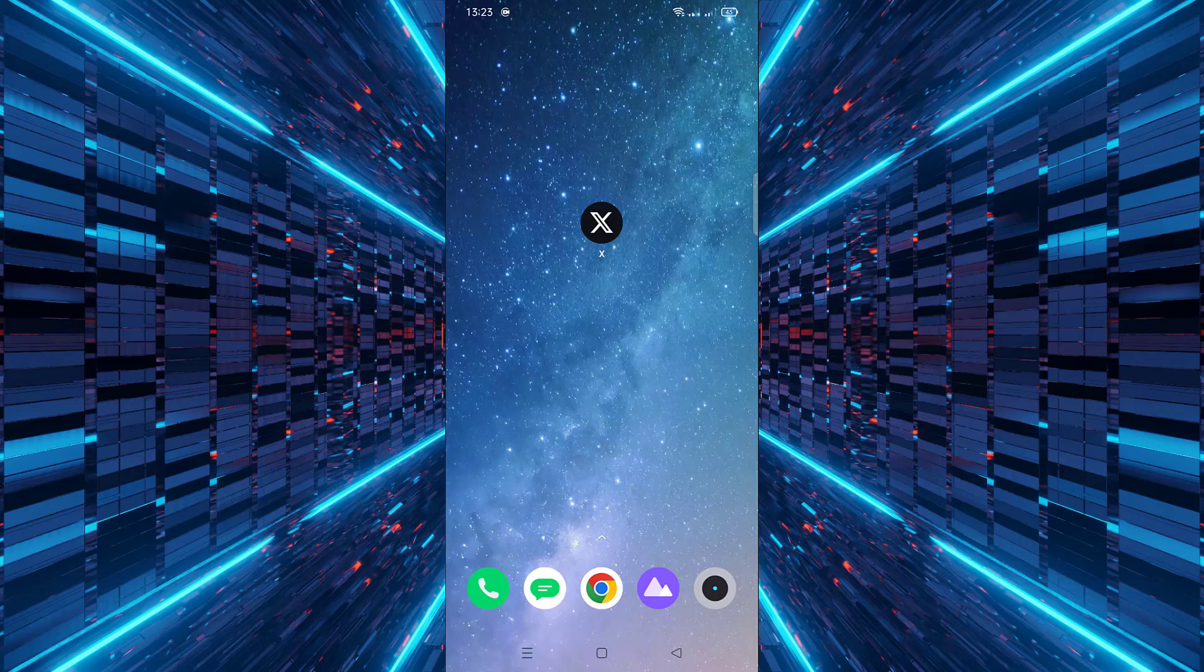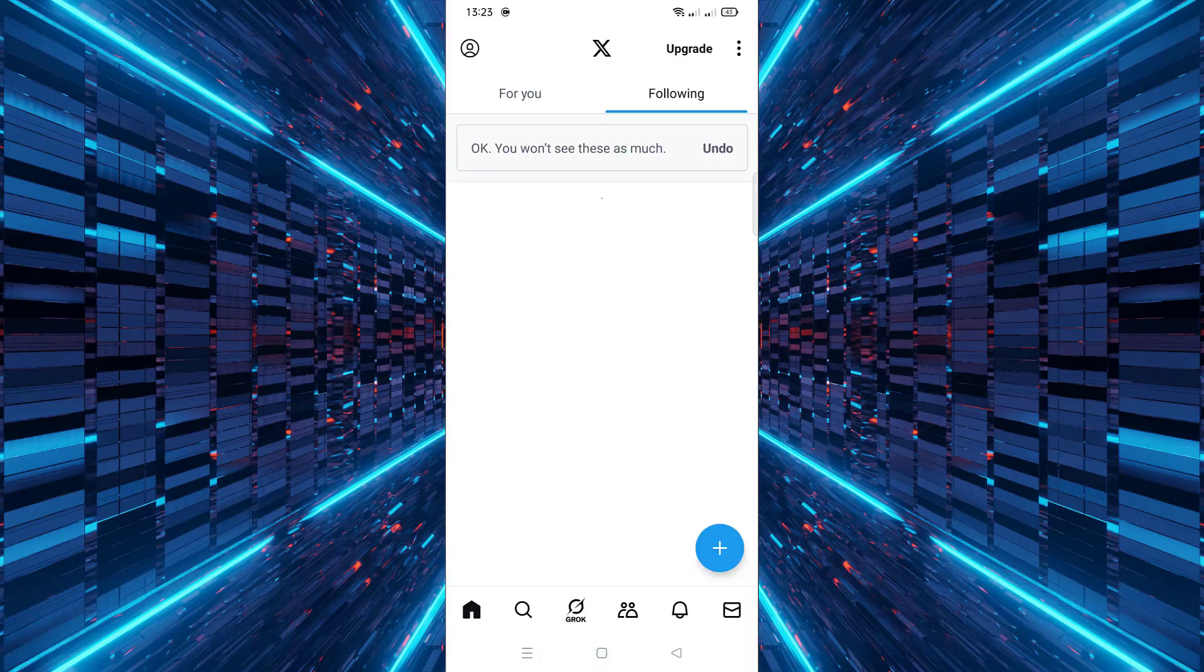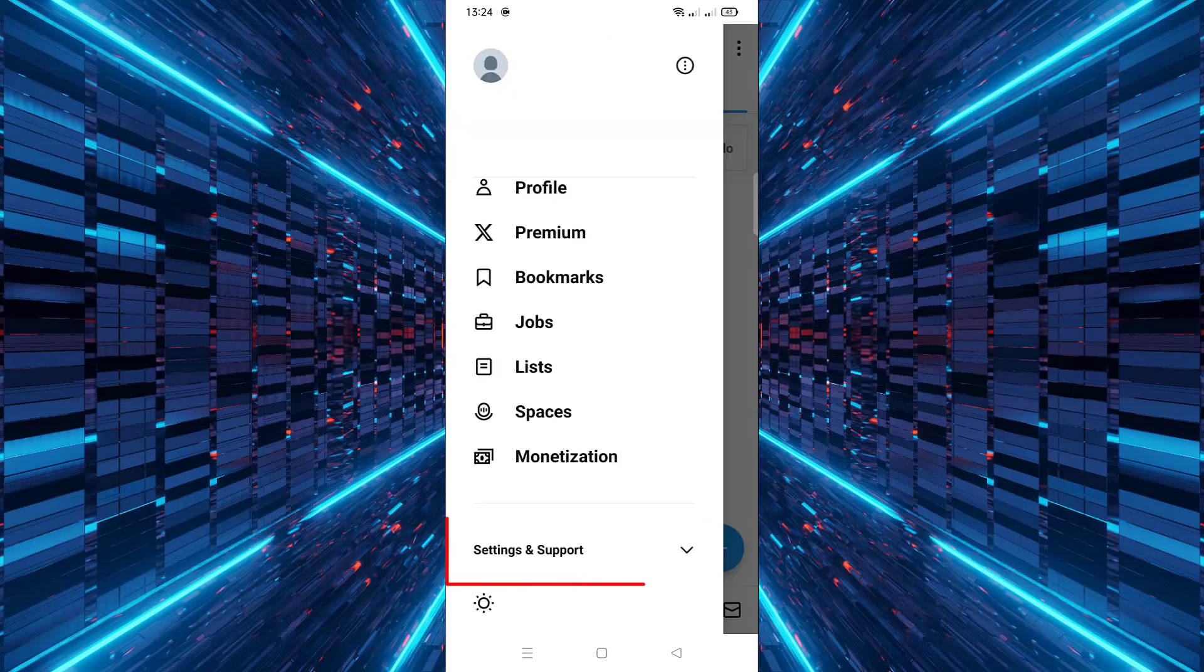First, open the X app on your mobile device. Next, tap on your profile icon located in the top left corner of the screen. Then, scroll down and tap on Settings and Support.